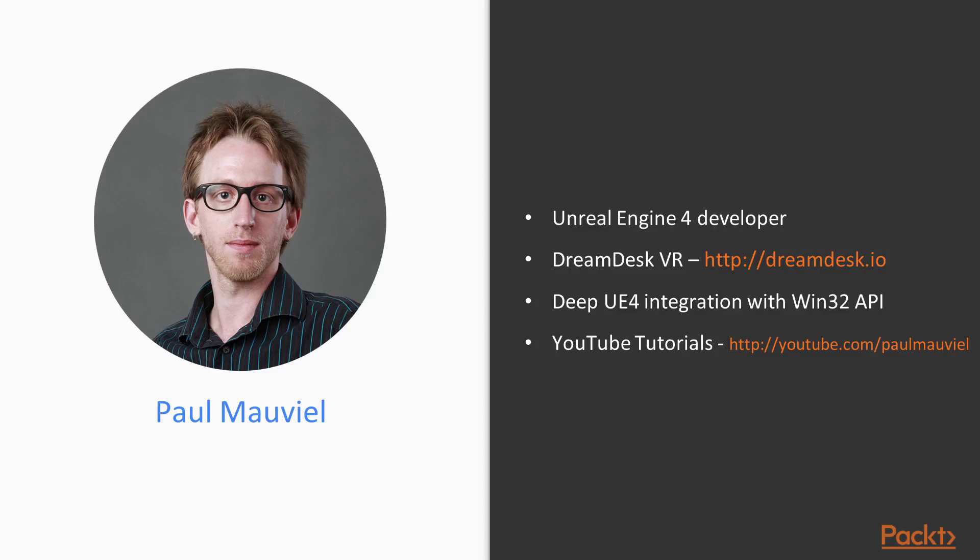In my spare time, I also author video tutorials on various aspects in Unreal Engine 4, usually using C++, which I haven't seen covered adequately elsewhere.